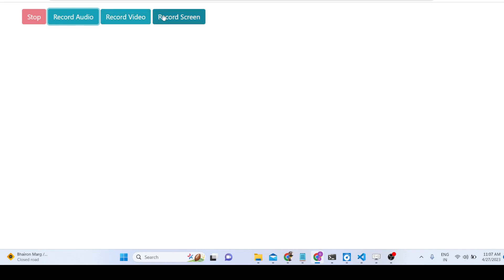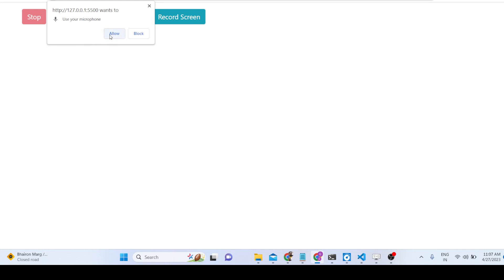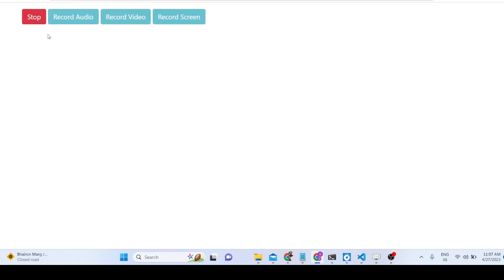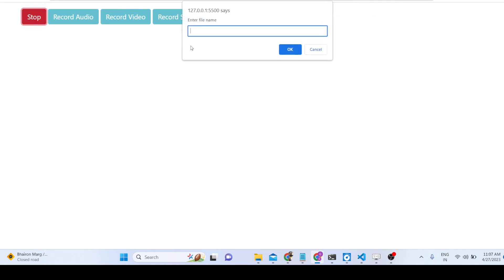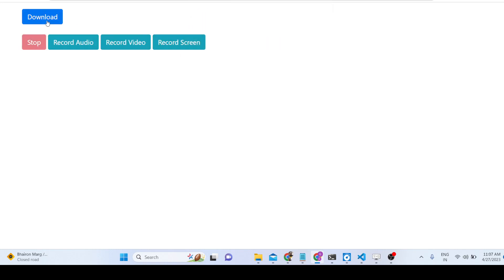If you hit the record audio button it will ask for permission for your microphone, so you need to allow it. Simply click allow, and after that whatever you speak will be recorded. If you click the stop button it will ask for the file name — you enter the file name and click OK, and you will see the download button appear.